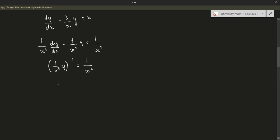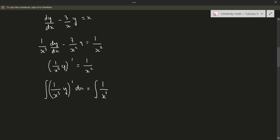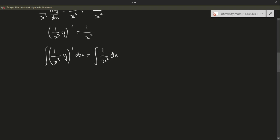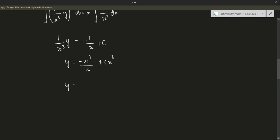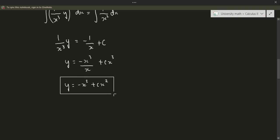Now we can integrate both sides. The integral of (1 over x cubed times y)′ dx equals the integral of 1 over x squared dx. The integral and derivative cancel by the fundamental theorem of calculus, giving us 1 over x cubed times y equals the integral of 1 over x squared, which equals minus 1 over x plus some constant. So y equals minus x cubed over x plus cx cubed, which simplifies to y equals minus x squared plus cx cubed. That is our answer for this example.